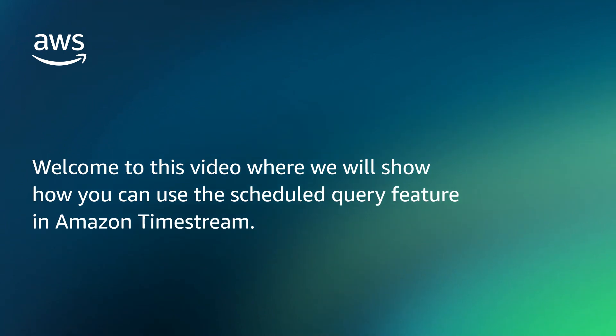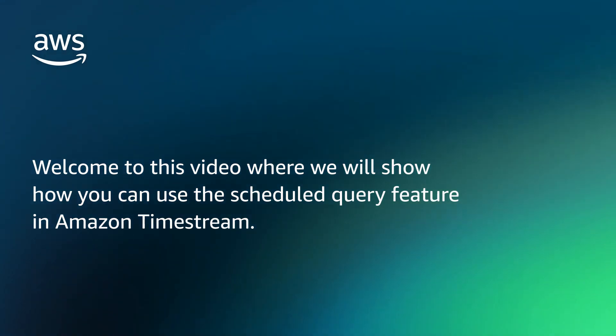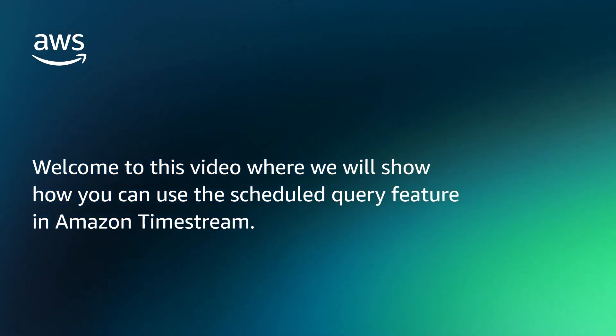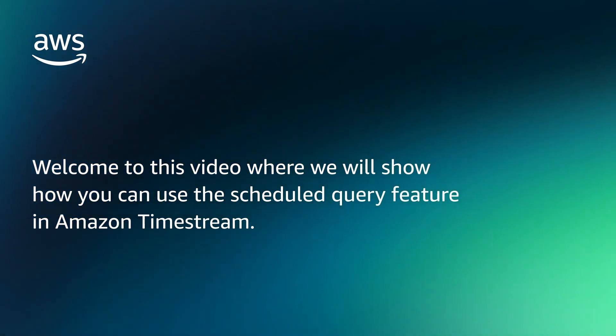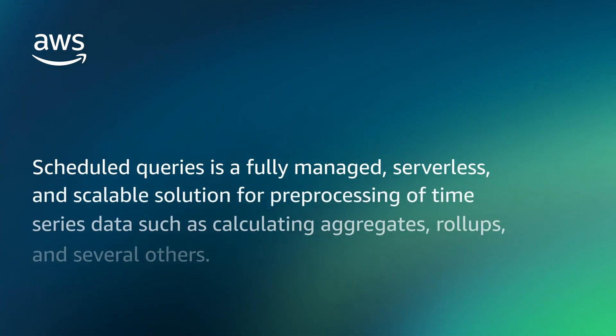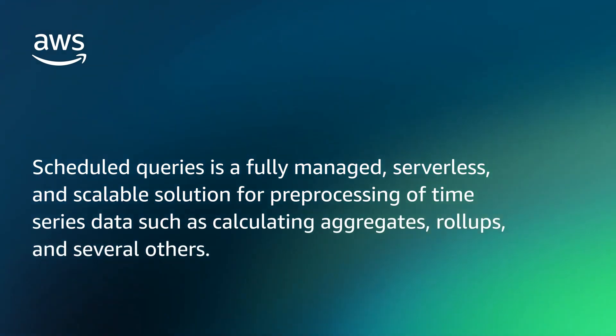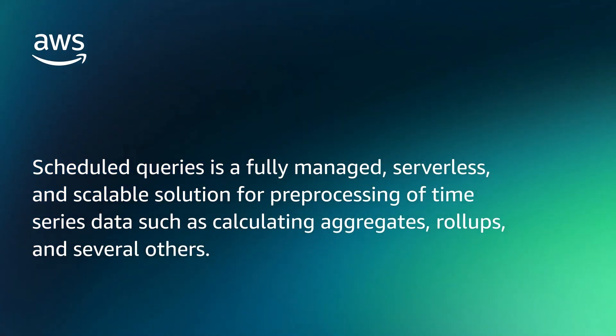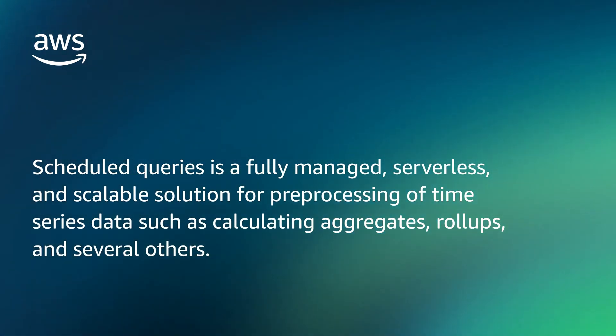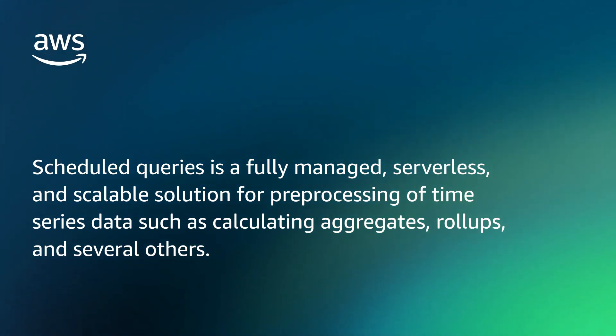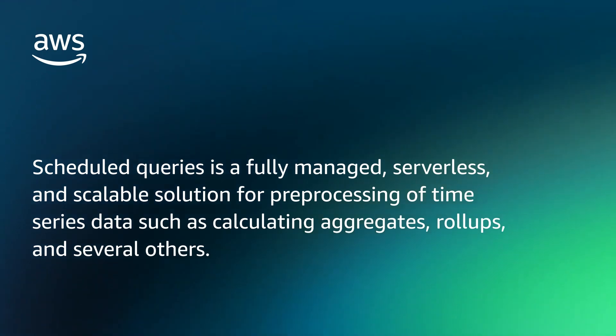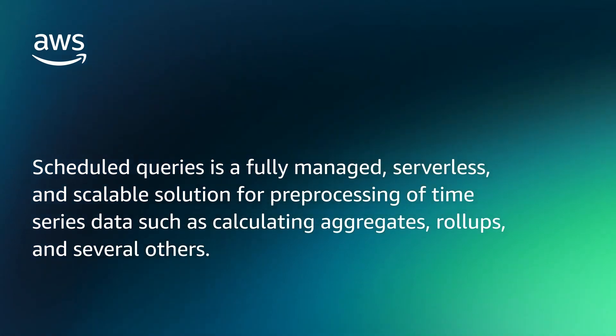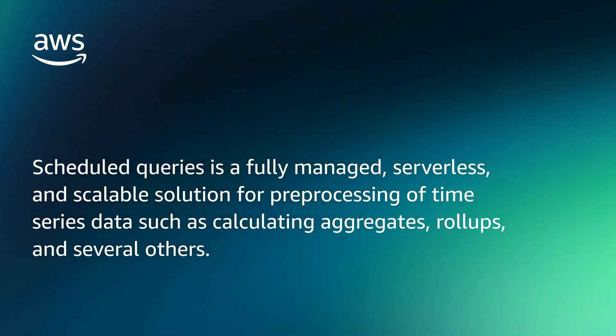Welcome to this video where we will show how you can use the Scheduled Query feature in Amazon Timestream. Scheduled Queries is a fully managed, serverless, and scalable solution for pre-processing of time series data such as calculating aggregates, roll-ups, and several others.